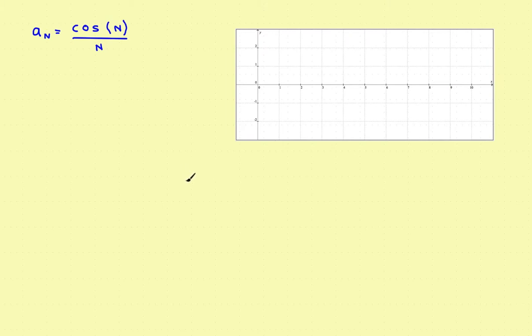This is part five of the video series on the convergence of sequences. In this video, we'll look at something called the squeeze theorem — some people call it the sandwich theorem. You've seen it before when you were working with the limits of functions. Let's take a quick look at what the squeeze theorem looks like as it's applied to sequences.